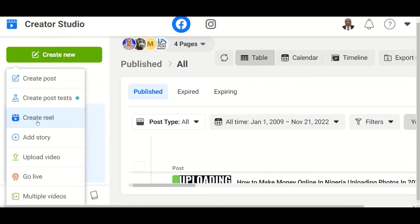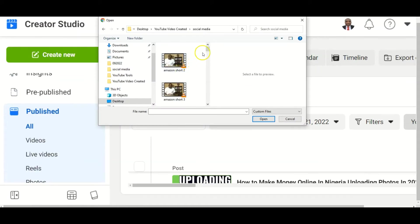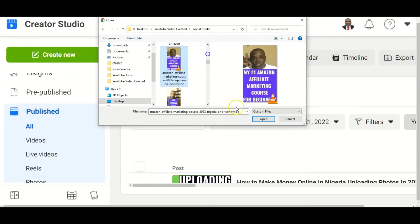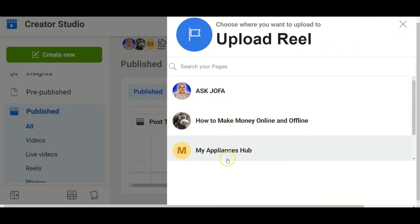To do that, you open Facebook Creator Studio, you click Create New, you click Create Reel, and you browse to pick the video you want to upload. This is the video I want to upload. The Facebook pages that are attached to your Facebook Creator Studio will show up here.